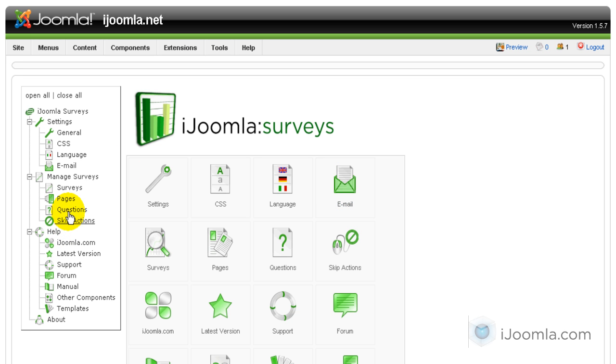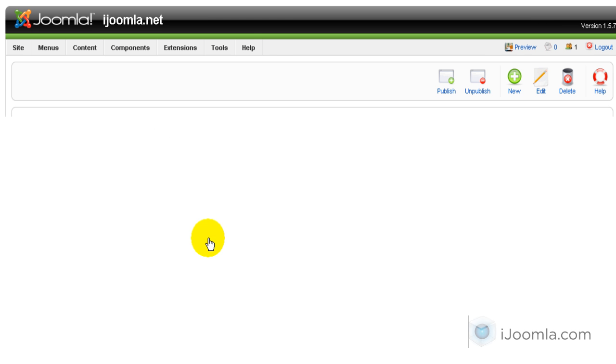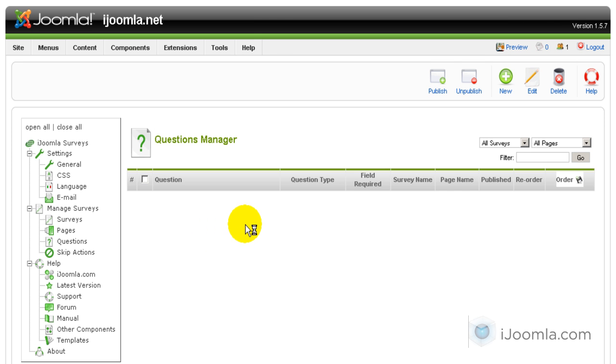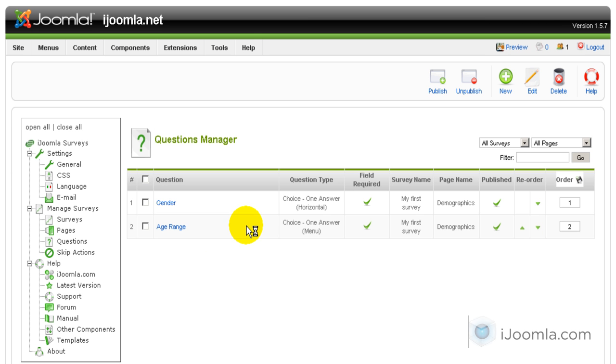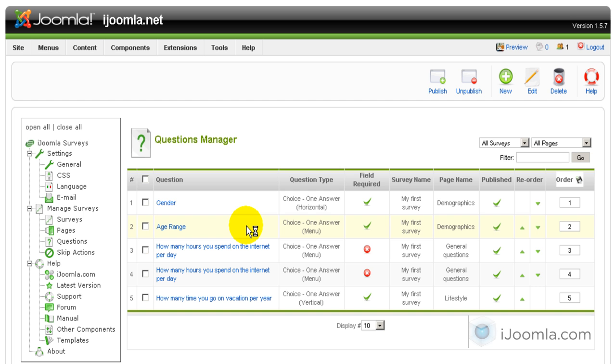So let's first of all take a look at our questions and our pages and see what's going on there. We have on the demographics page two questions, gender and age range.